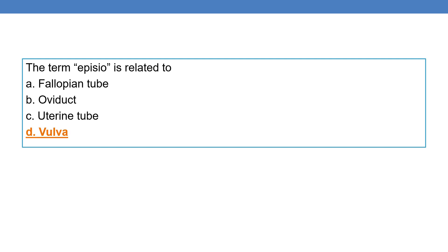The term episio is related to vulva. Thank you for watching. Please subscribe for further videos on medical coding and CPC exam.